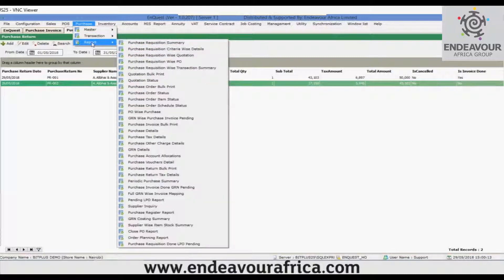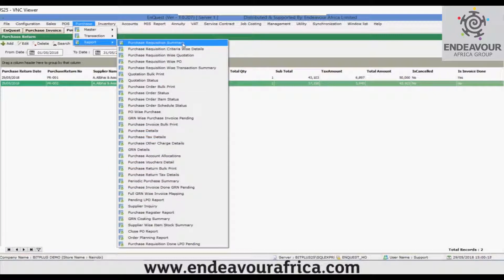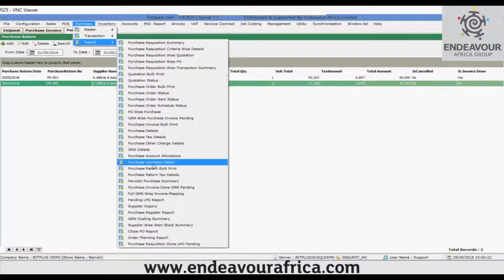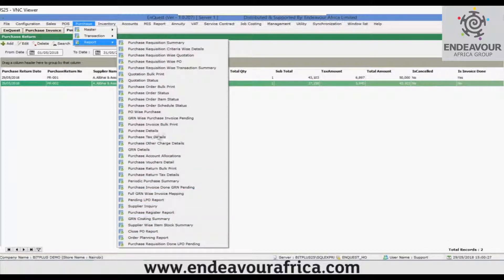If you go to reports, you can see there are many types of reports available. As per your requirement: requisition summary, requisition criteria-wise details, GRN details report, repurchase register report, and close view report. These are the reports available for the client to use.